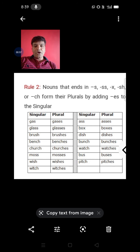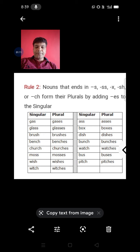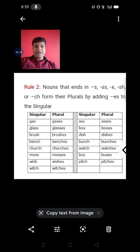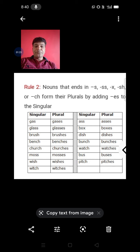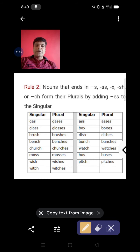And this is the second rule. Before this, I told you about the first rule which was to add 's'. Now we will learn how to use 'es' to form the plural. I have given you the plural forms.